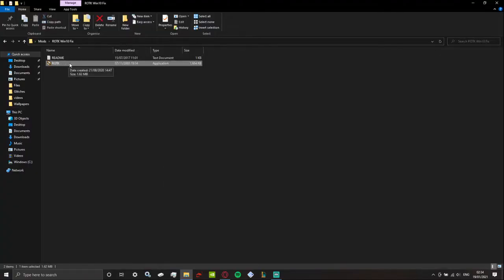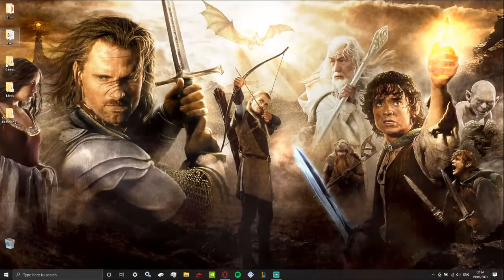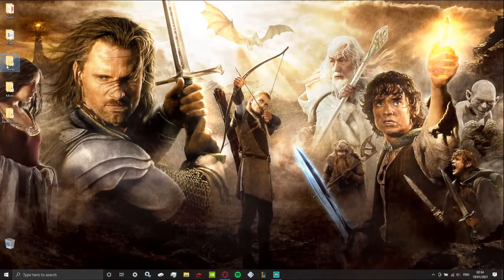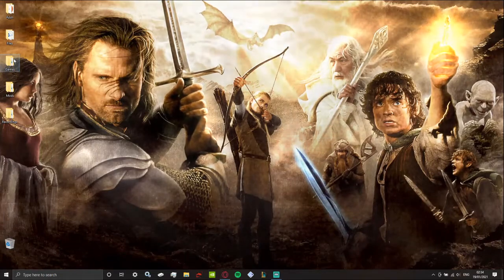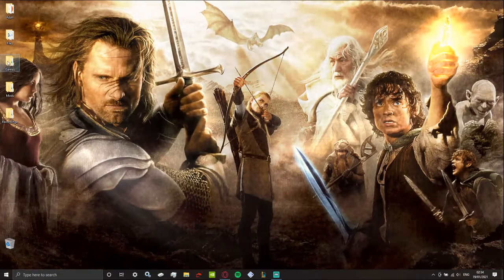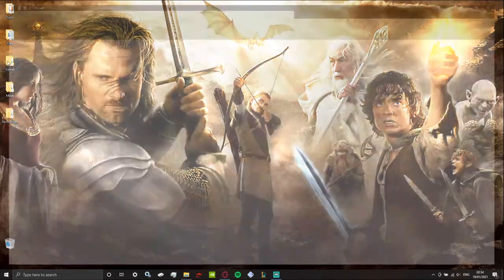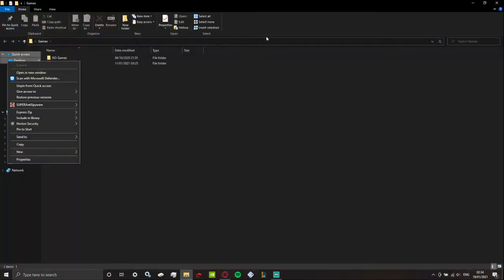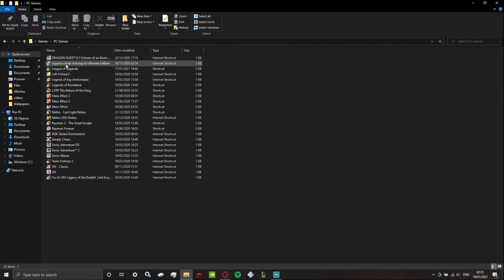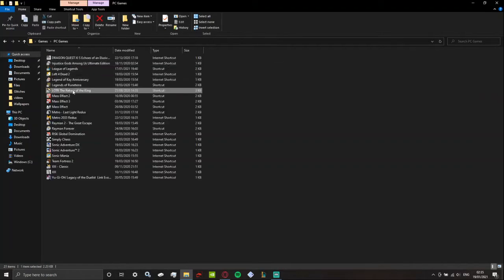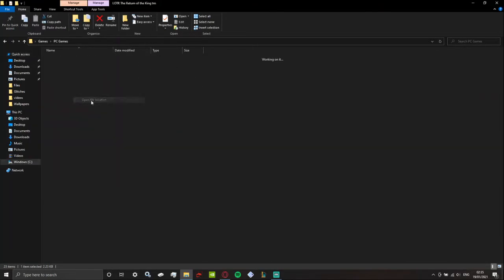All you gotta do is copy and paste that into the game files, which I'll show you what to do. Now it obviously depends on where you've installed the game. I got it here. You can go in there, open file location, and you just paste it in here.